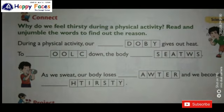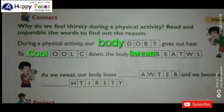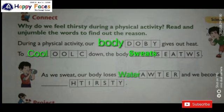Now our last question - Connect: Why do we feel thirsty during a physical activity? Read and unjumble the words to find out the reason. During a physical activity, our body gives out heat to cool down. The body sweats. As we sweat, our body loses W-A-T-E-R, water, and we become T-H-I-R-S-T-Y, thirsty.